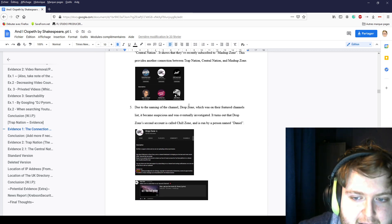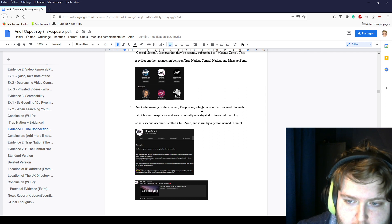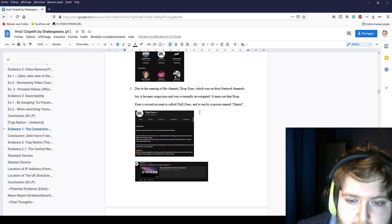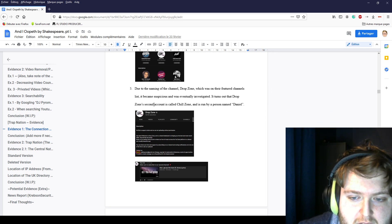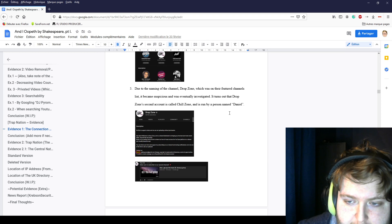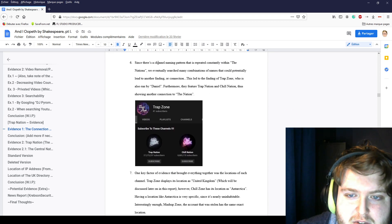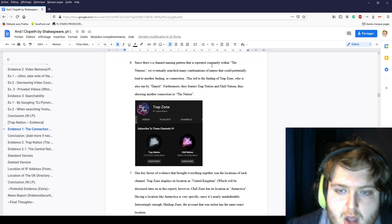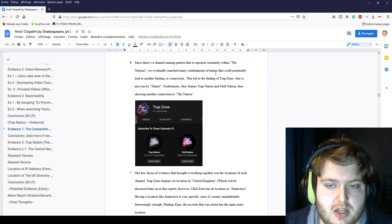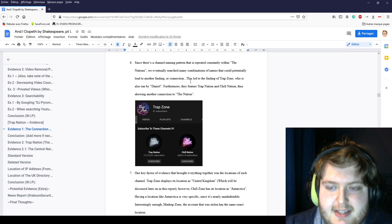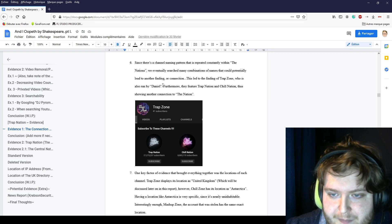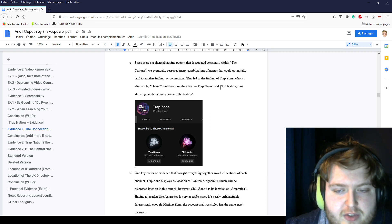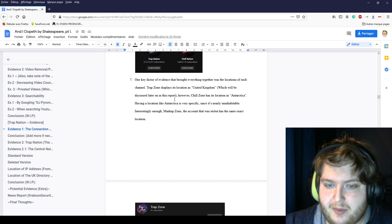Due to the naming of the channel TrubZone, which was on their featured channel list, it began suspicious and was eventually investigated. It turns out that TrubZone's second channel is called Chill Zone and is run by a person named Daniel. Since there's a channel naming pattern that is repeated within the Nations, we searched many combinations of the name that could potentially lead to another finding. This led to the finding of Trap Zone, which is run by Daniel. They feature Trap Nation and Chill Nation, showing another connection to the Nation.